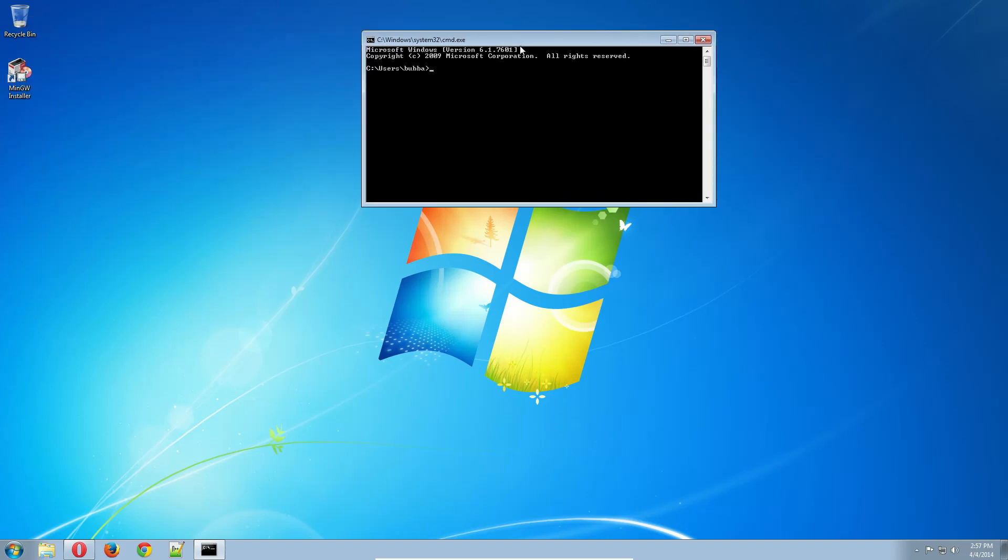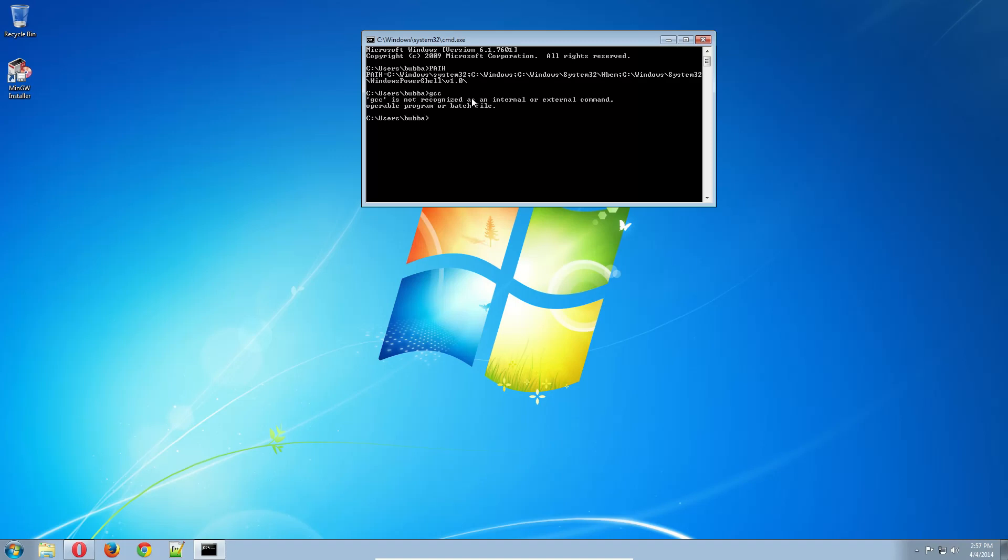And if you just type PATH in all caps, it shows you the path of everything Windows searches to do a command. So right now if I type GCC, it won't recognize it as a command. So now we need to set up the path to enable GCC from the MinGW bin directory.